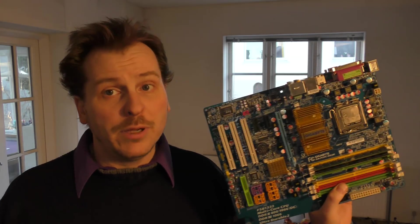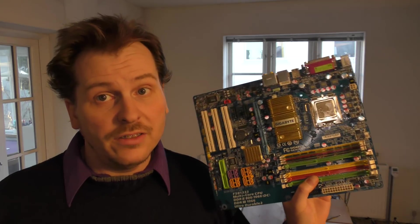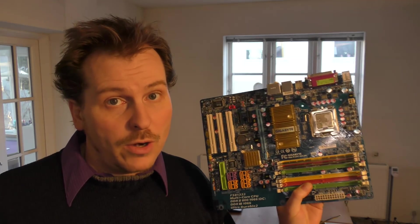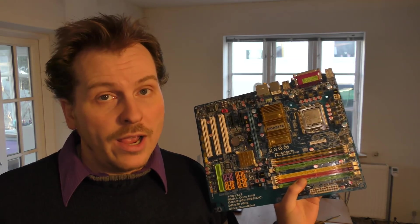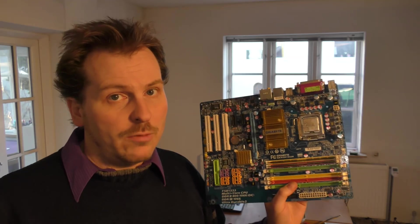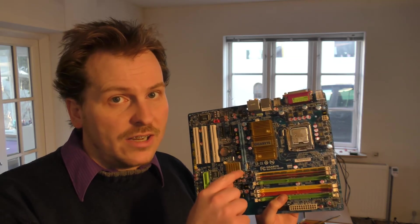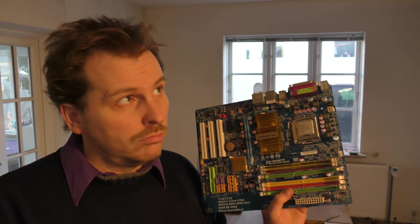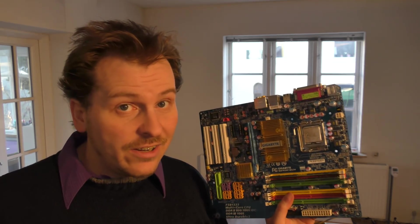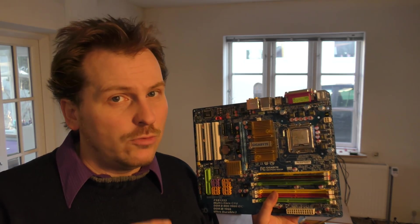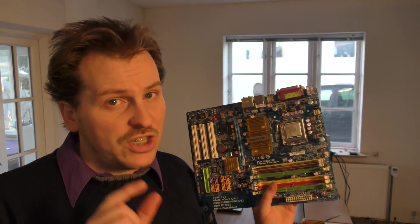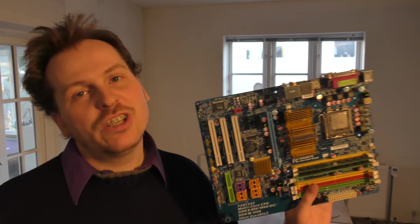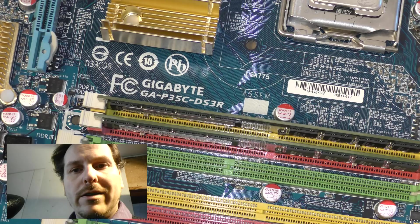This is a Gigabyte GAP35C DS3R and people say on the internet that this motherboard will work. And the idea is that you take a motherboard like this and you take out the dual core that is in here and you remove the tabs and you put a piece of tape on the Xeon processor and you put that one in and it should run a lot faster. Let's go to the table and see if I can get this up and running.